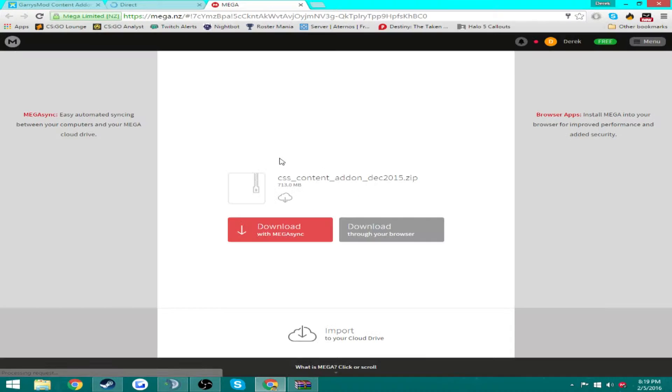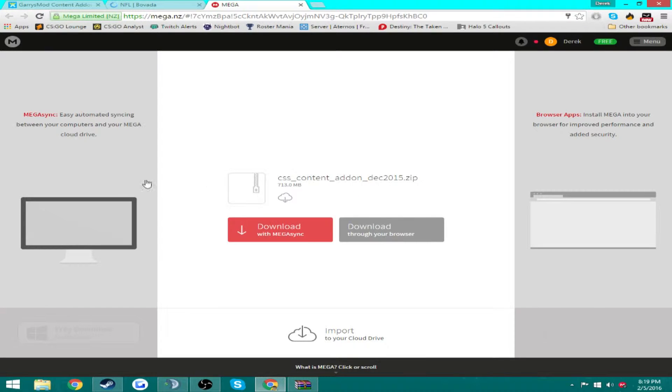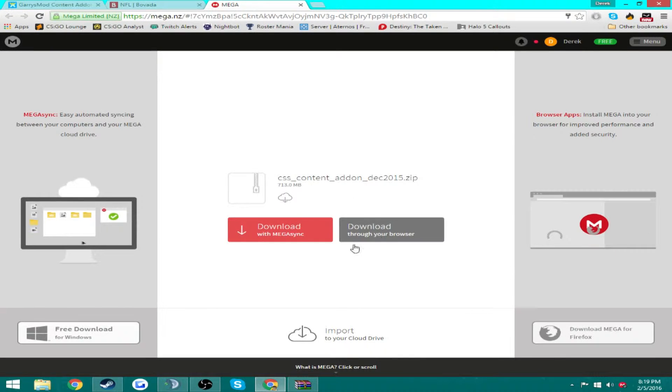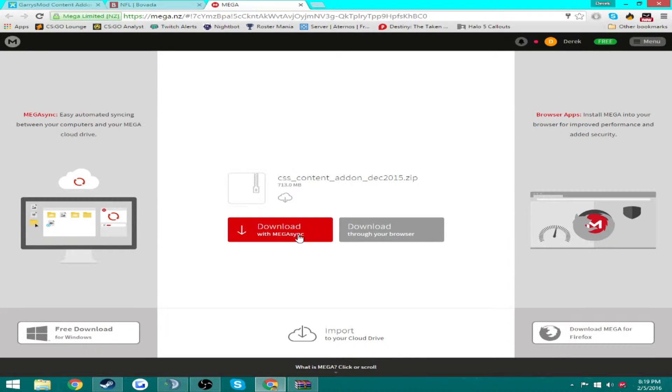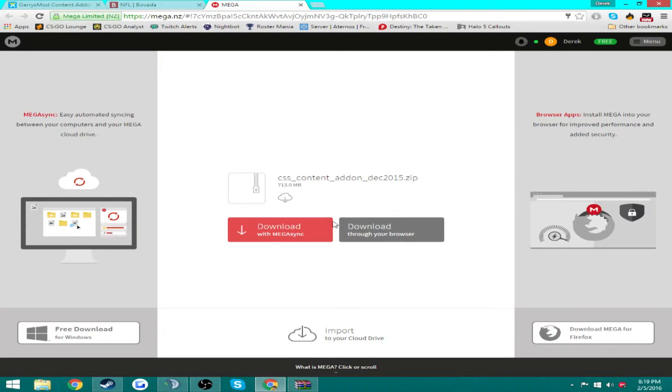Once this timer runs up, click skip ad and it'll take you to your download. From here you're going to want to download through browser or if you want, you can download Mega Sync.